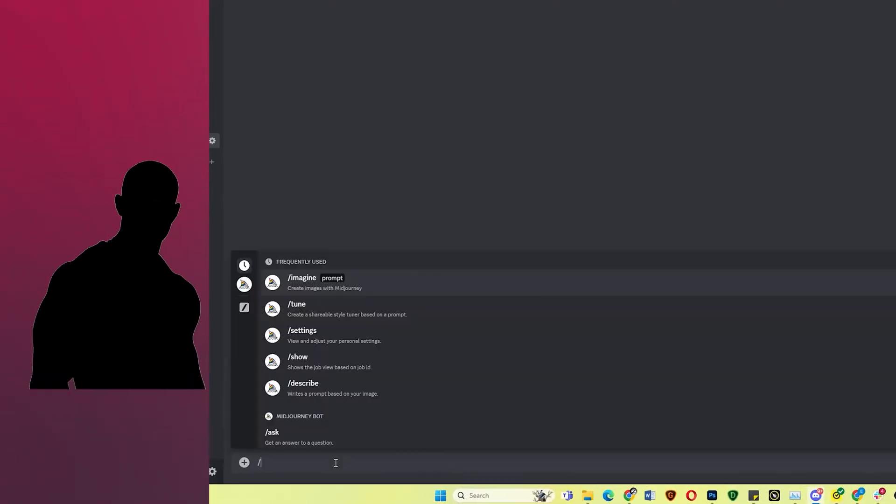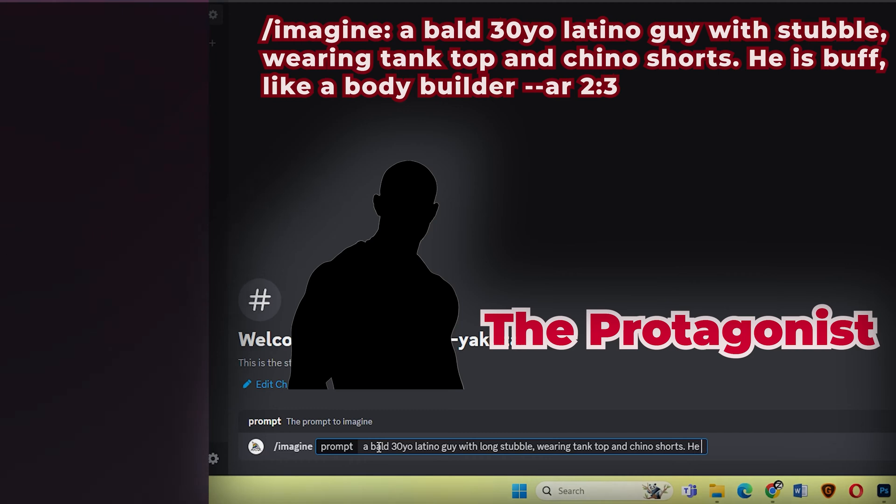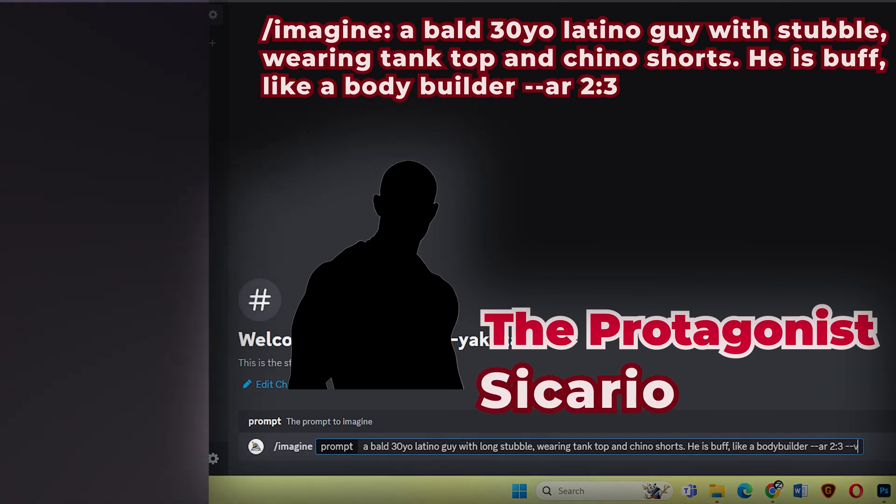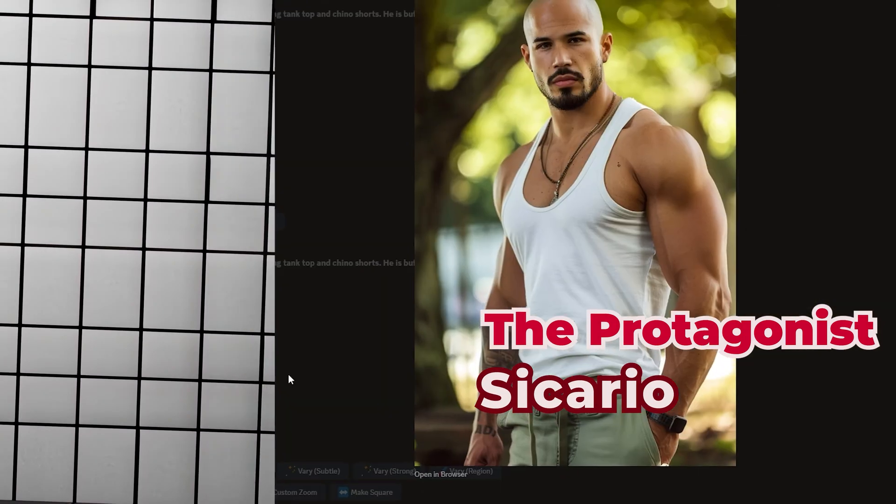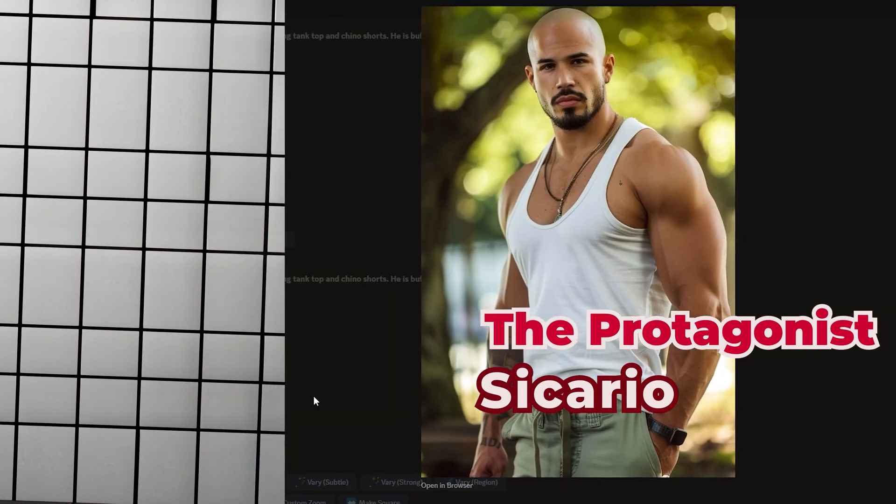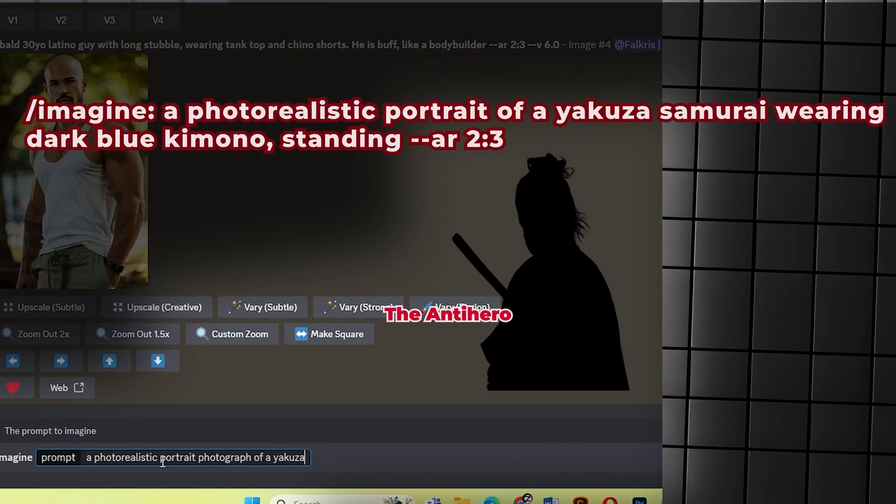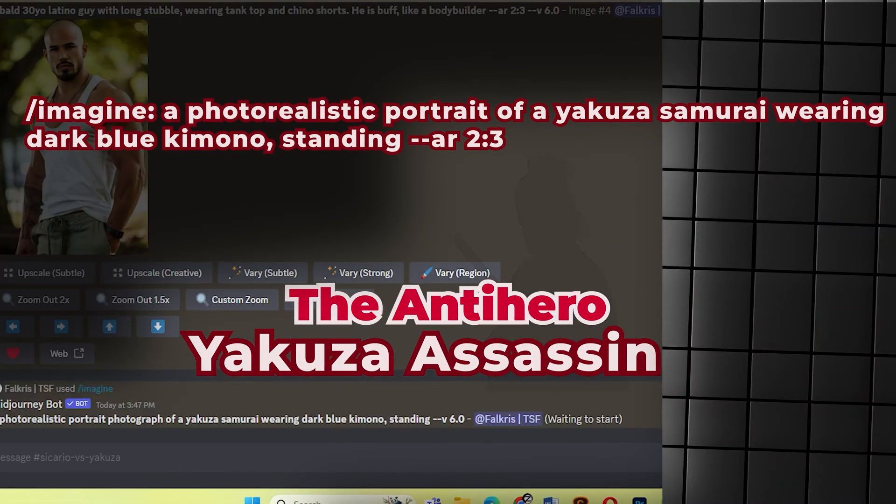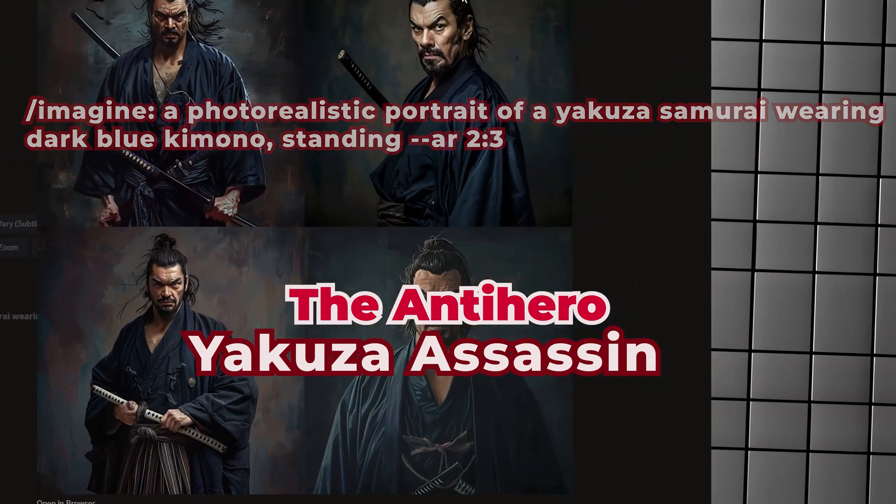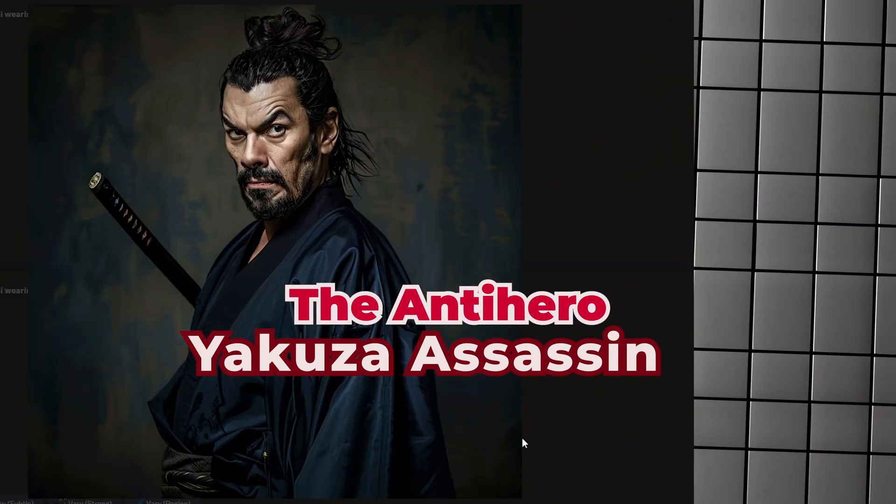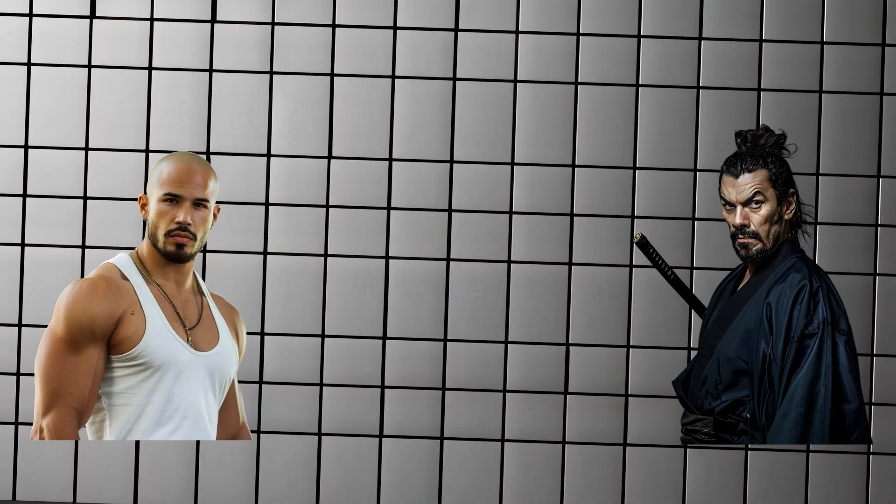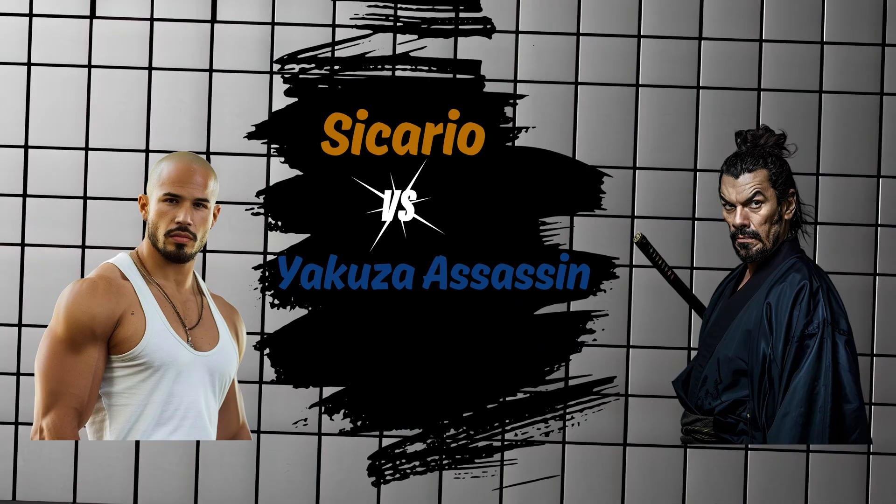My story has two main characters. Character 1, The Protagonist, A Cartel Sicario looking badass. Character 2, The Antihero, A Yakuza Assassin. I think I'm gonna make the title Sicario vs Yakuza Assassin. What do you think?